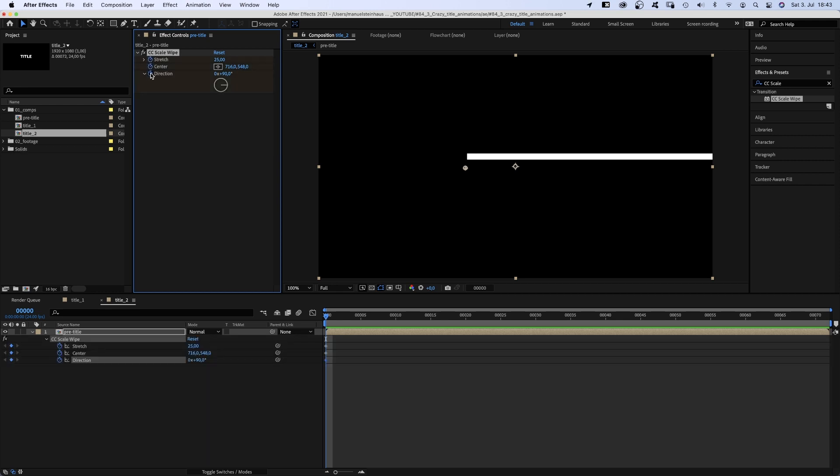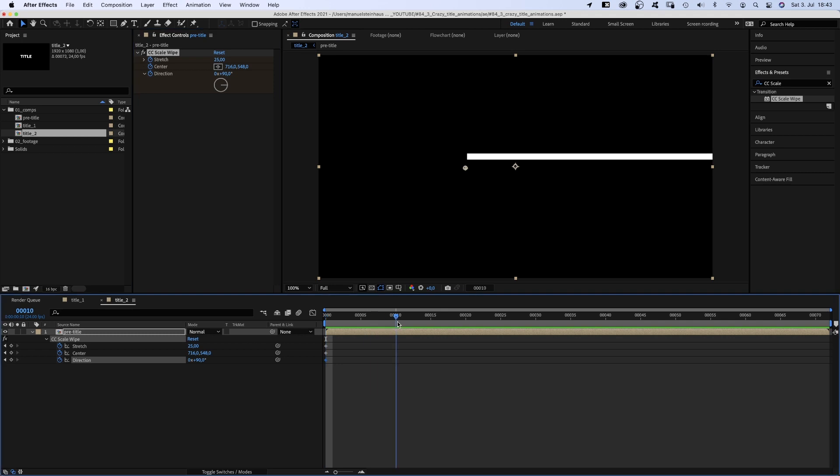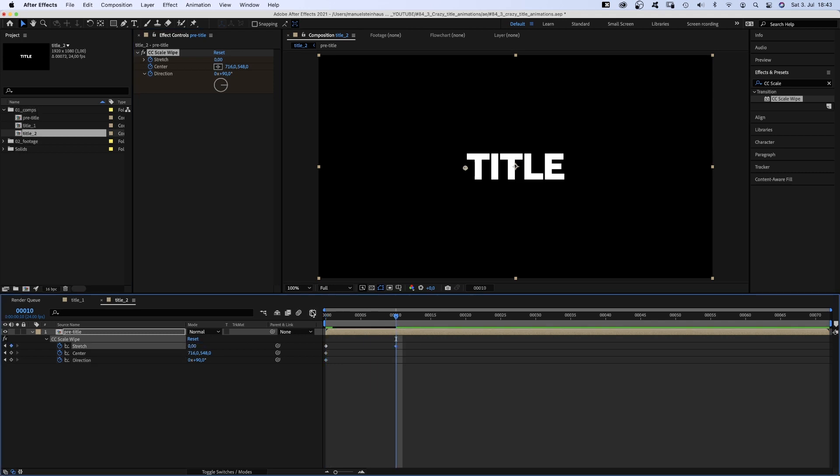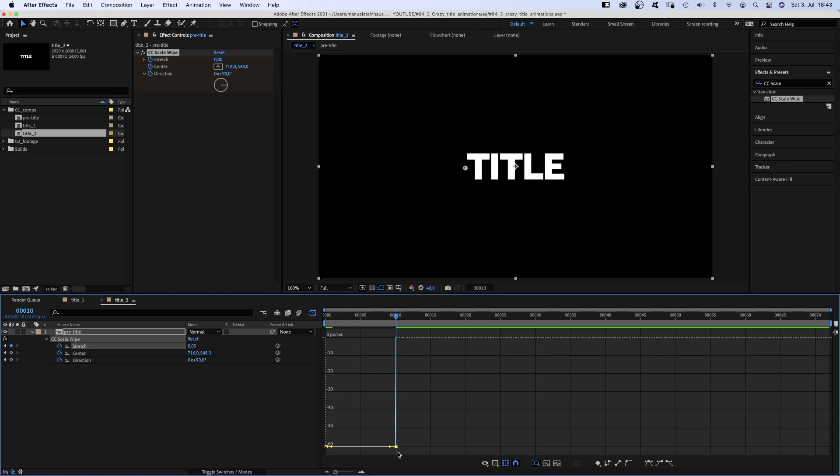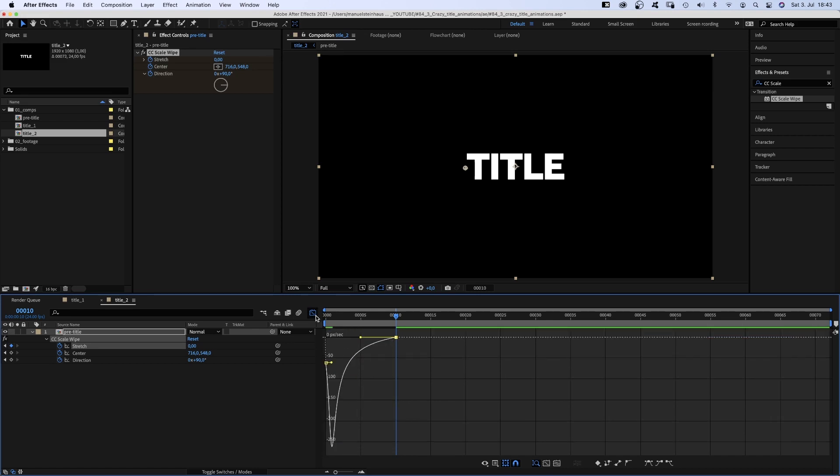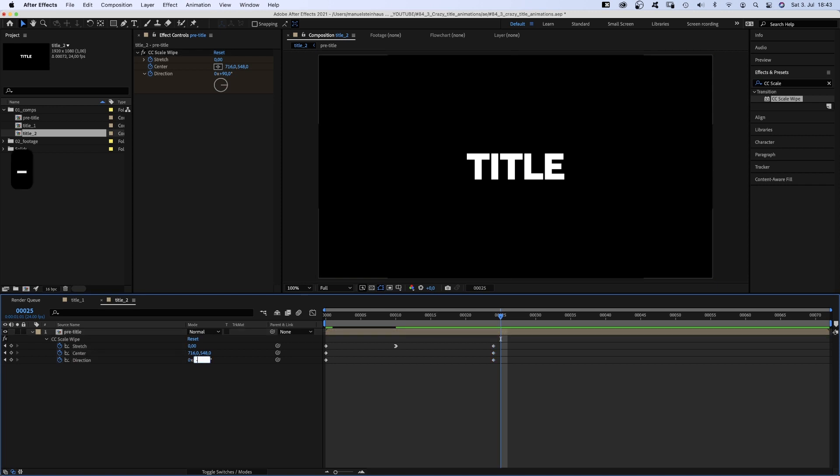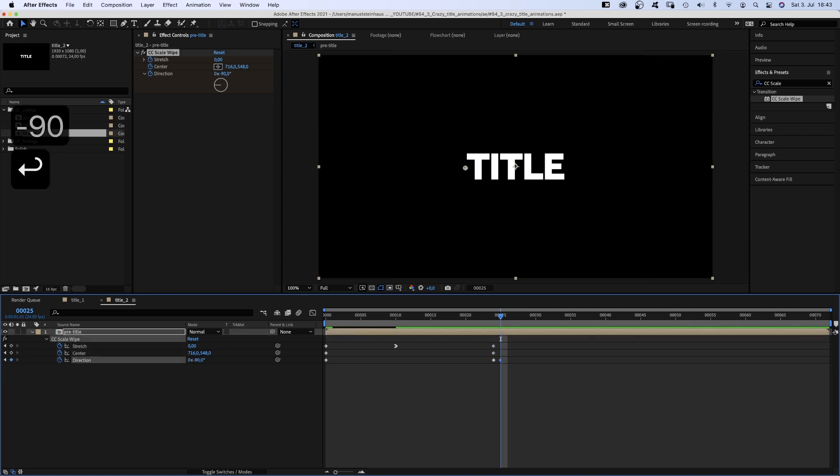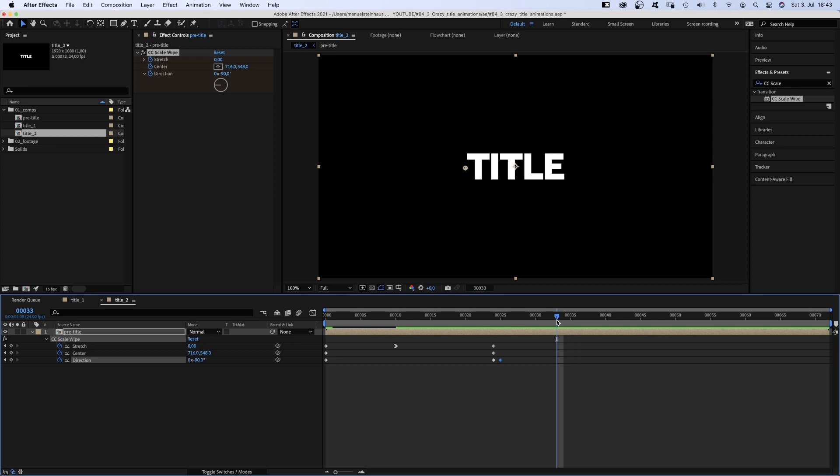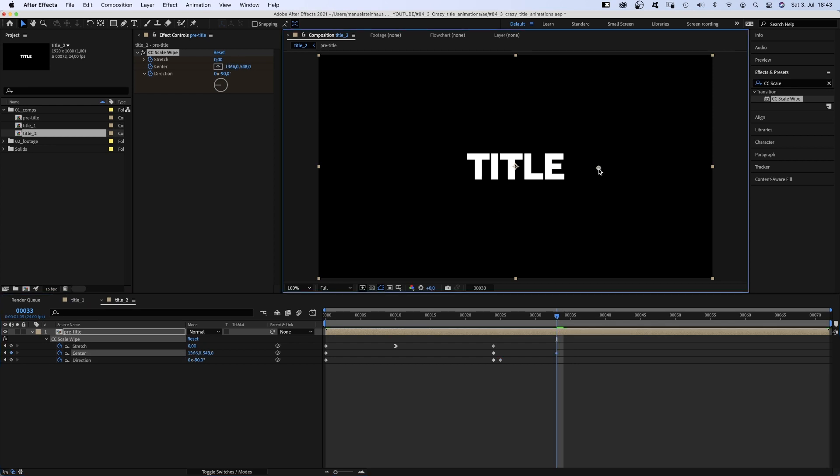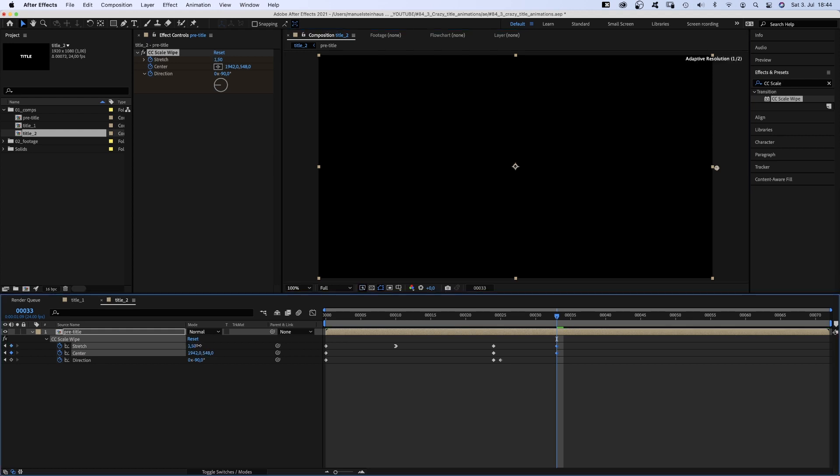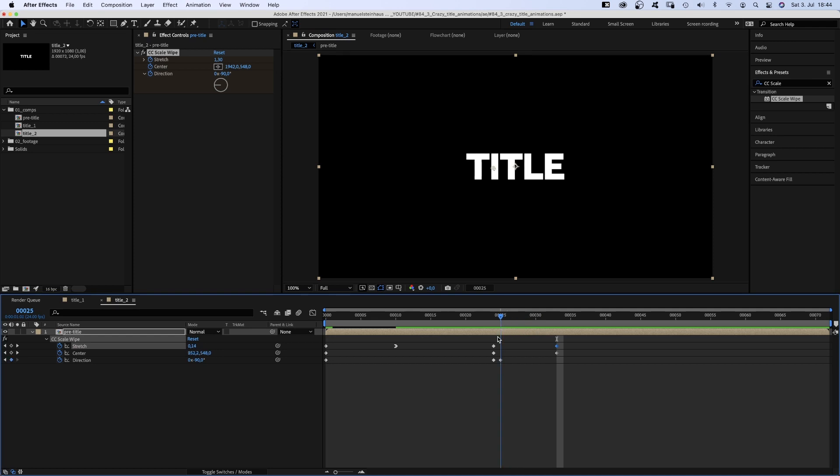We press U to see the keyframes in the timeline. Go to 10 frames and set stretch to 0. We open the graph editor and quickly adjust the stretch speed curve. Drag the right point up, the handle to the left. Then we go to 24 frames, set keyframes for all three properties. Go one frame further and set the direction to minus 90 degrees. Then we go to 33 frames and move the center to the right, out of the screen. And we set the stretch value to around 1. The title disappears again. Awesome!